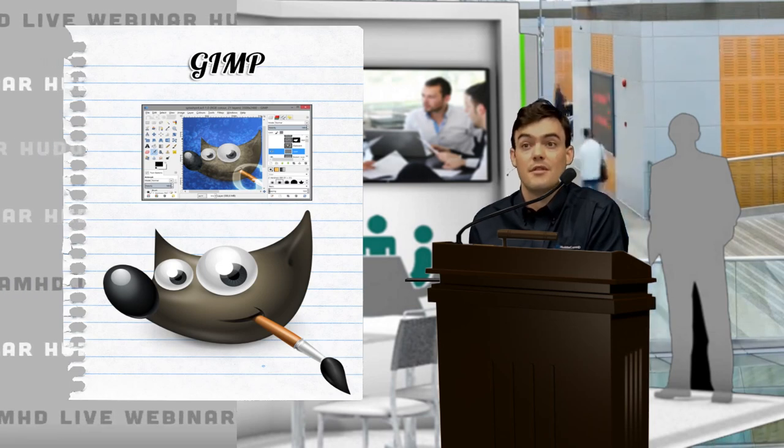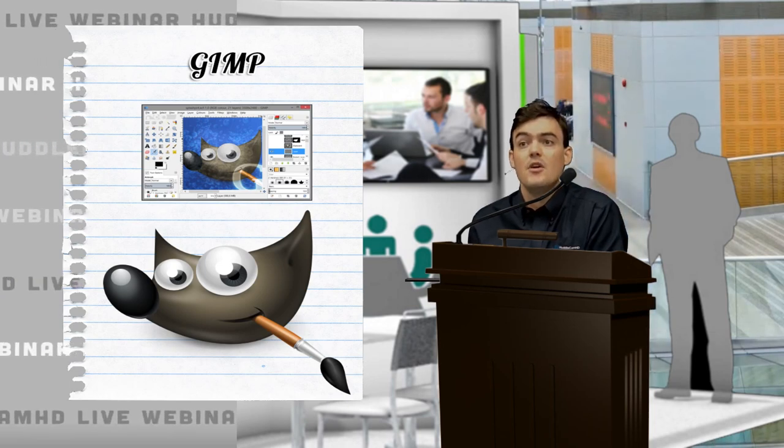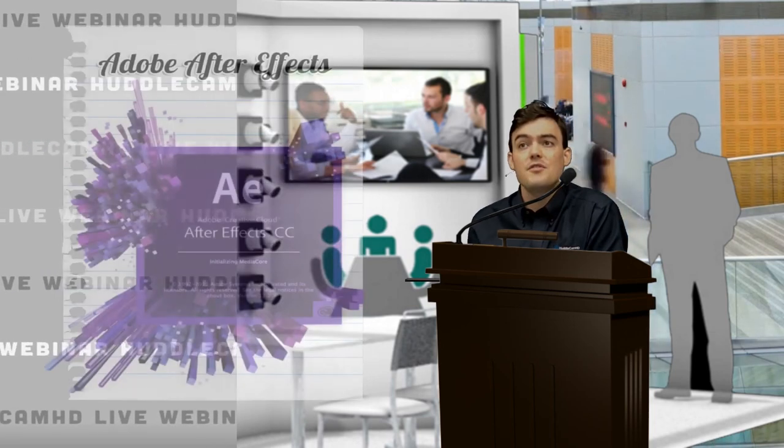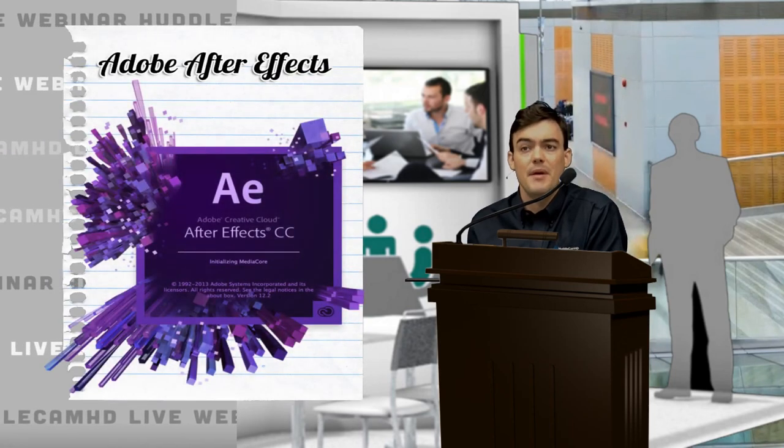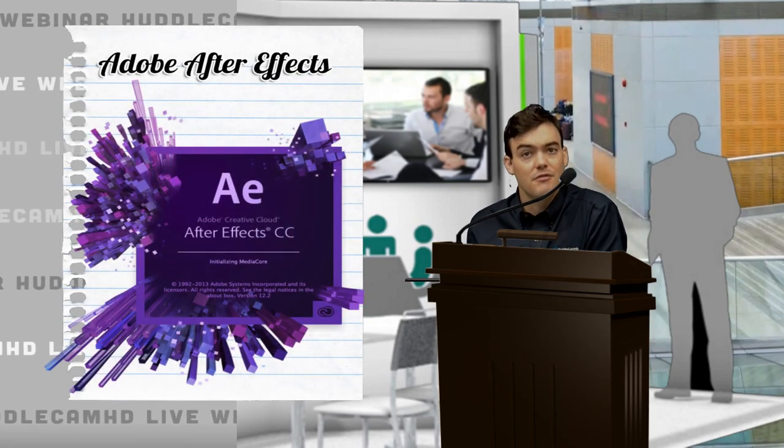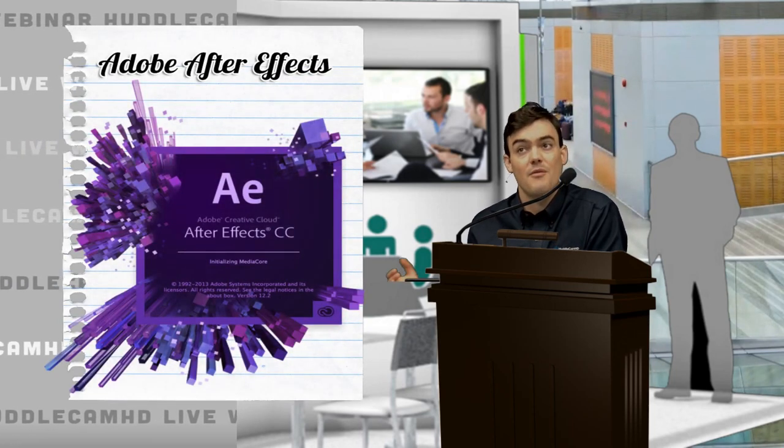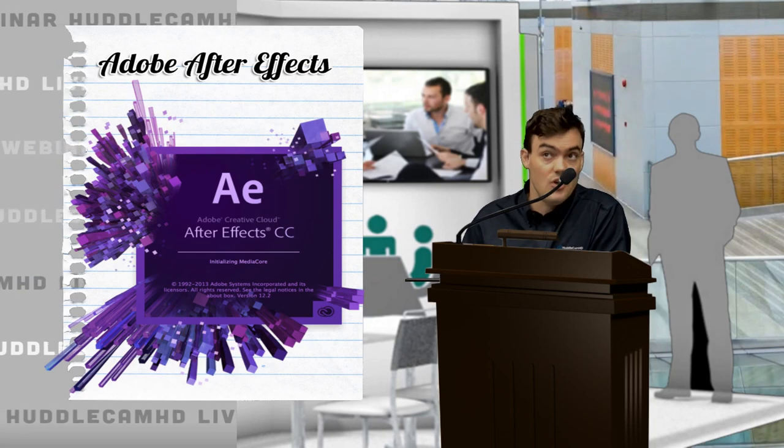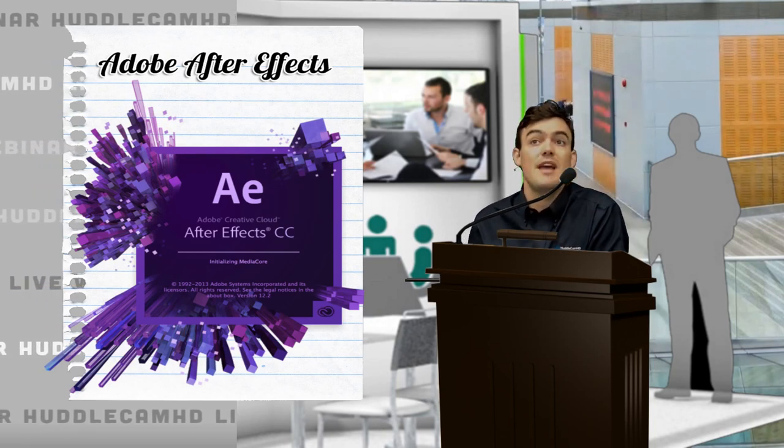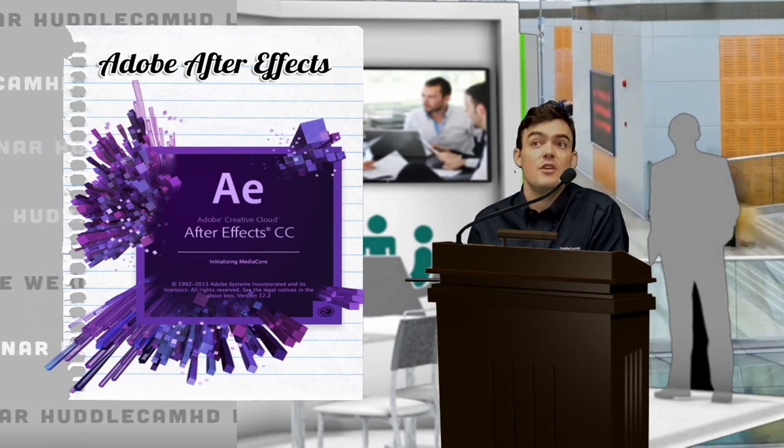After Effects is kind of the bigger brother of Photoshop that really works on videos. So you can create videos.